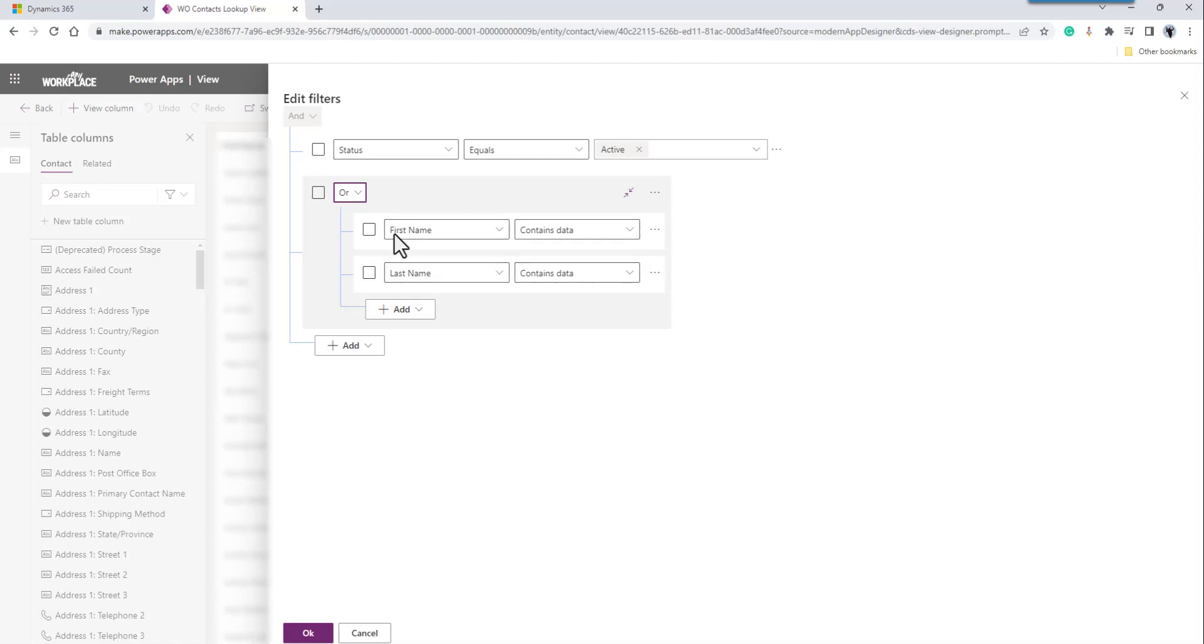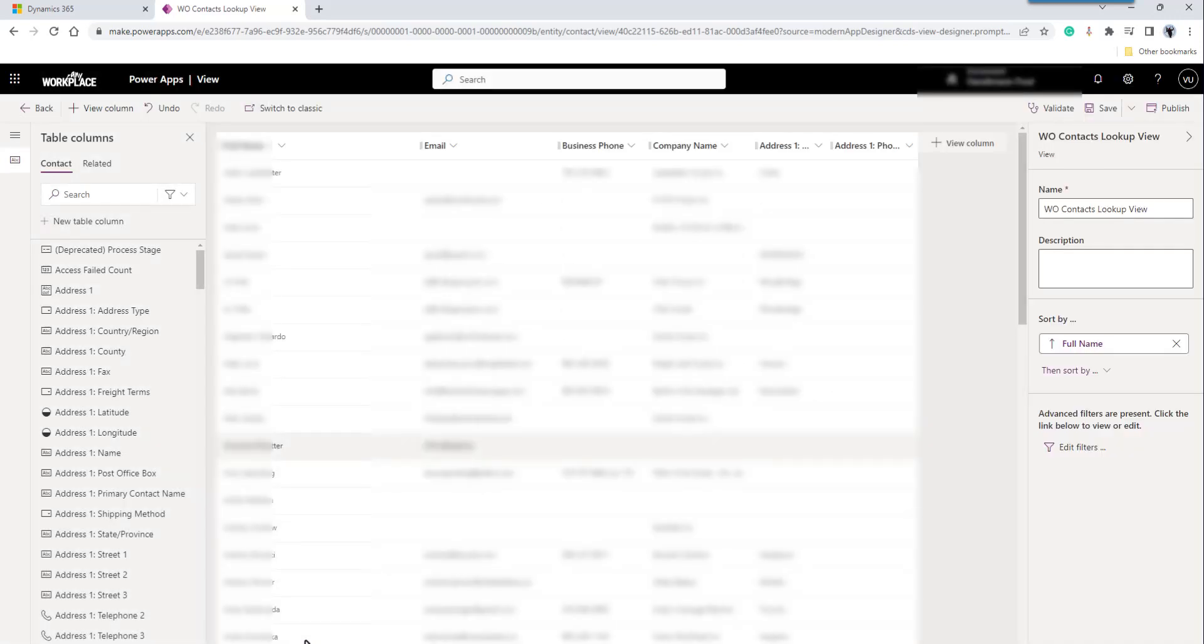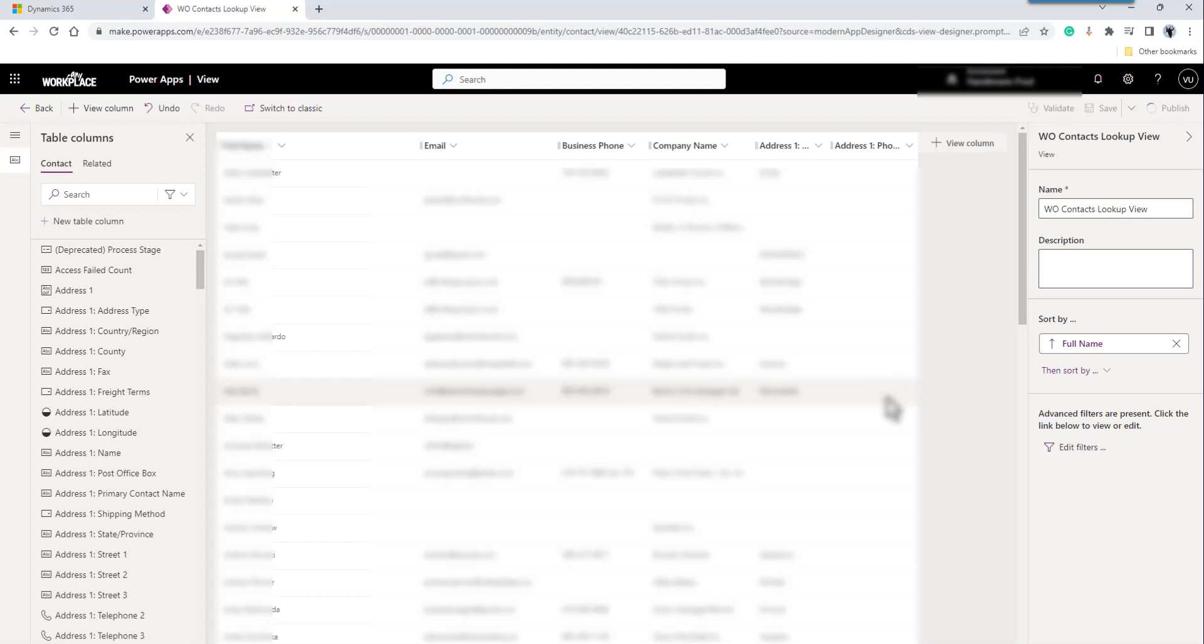And where the status equals active. Click OK. And I'm done. Save it and then publish it. And it's that easy. Real quick and easy way to modify your views.